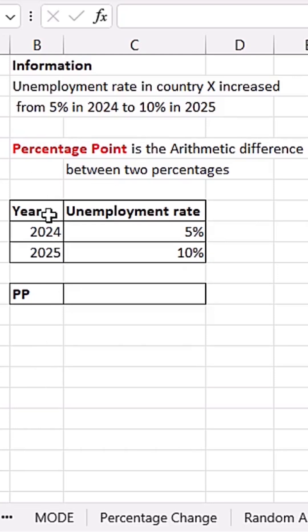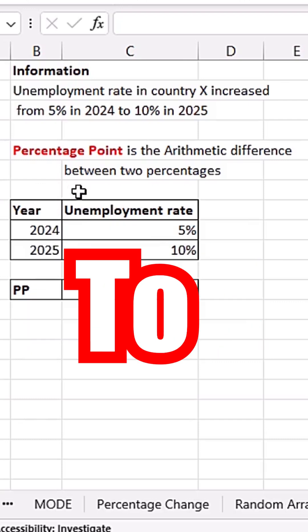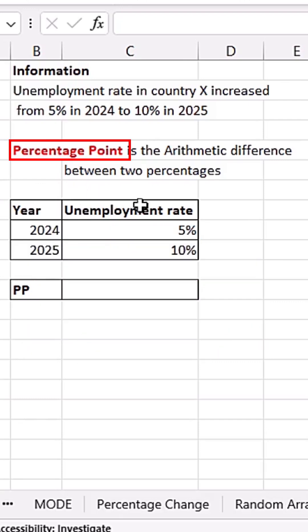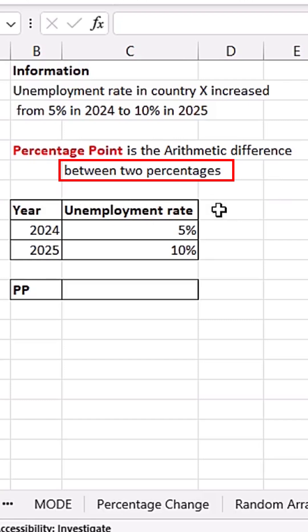First of all, we need to understand what a percentage point is. The simple and easy-to-understand definition of percentage point is the arithmetic difference between two percentages.